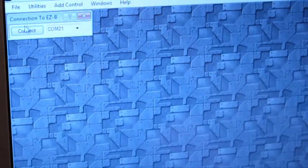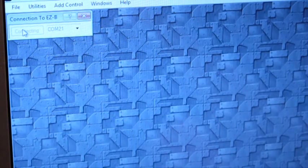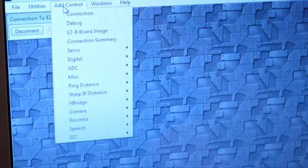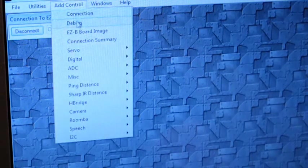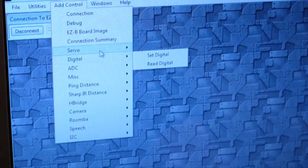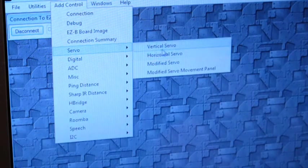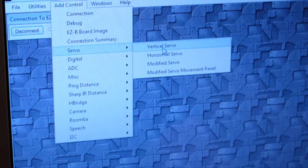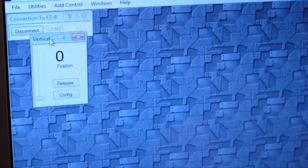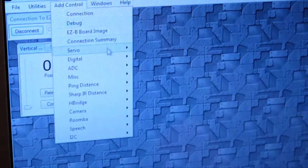Let's connect to our EZB. Select Add Control. Select Servo. You can either choose a vertical servo or a horizontal servo. The only difference between the two is how the servo is mounted.